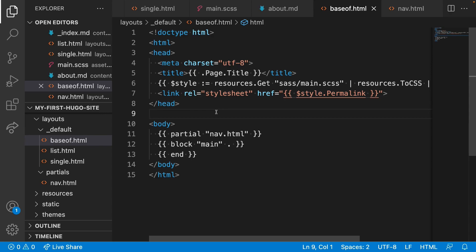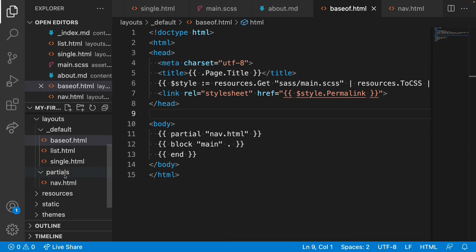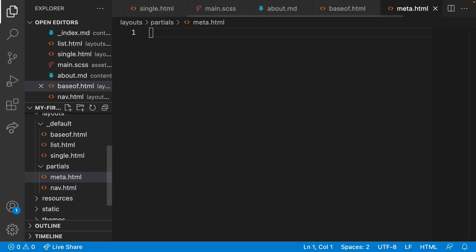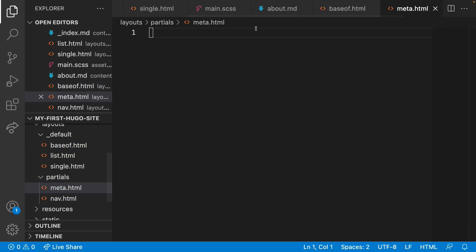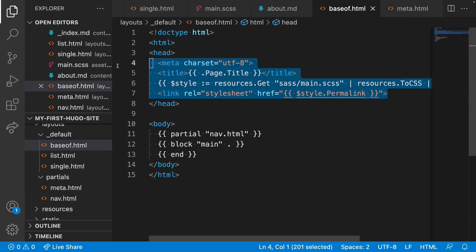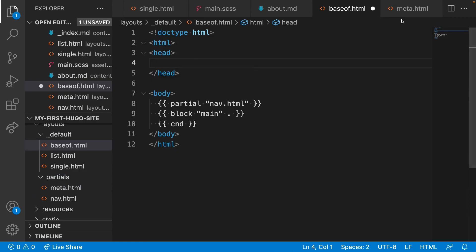Let's try another scenario to demonstrate the power of partials. We'll simplify baseof.html even further by moving the contents of head to a partial. We'll create a partial called meta.html and cut all of this across.